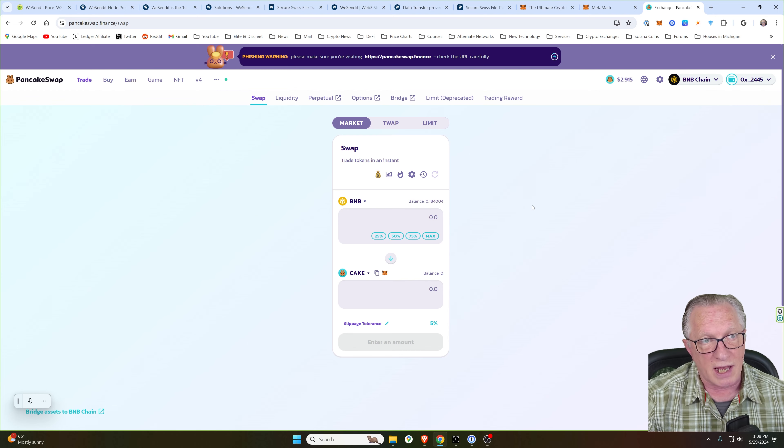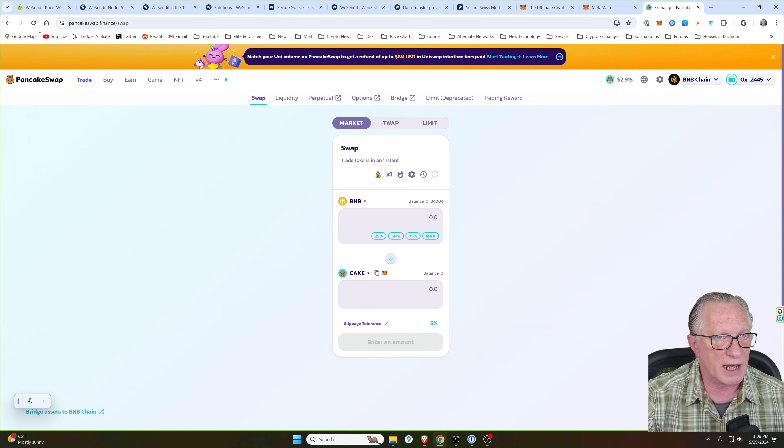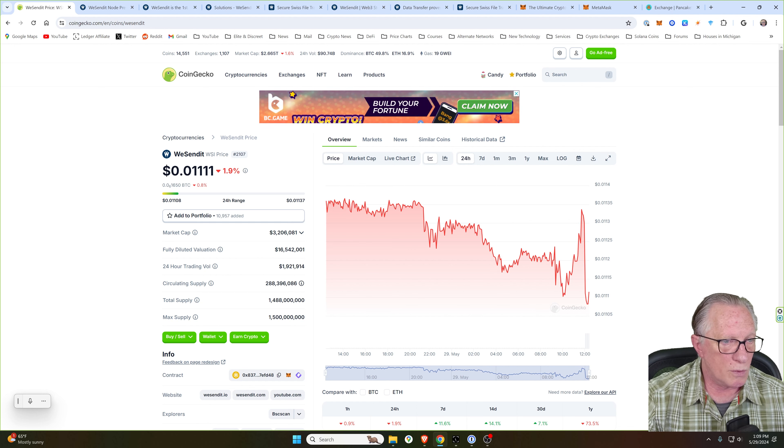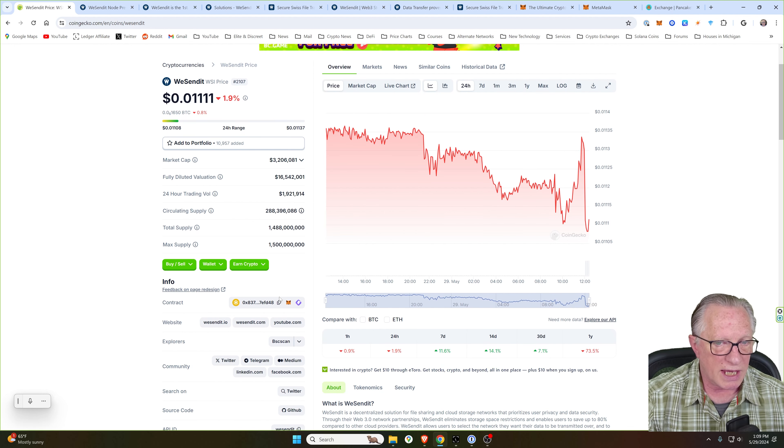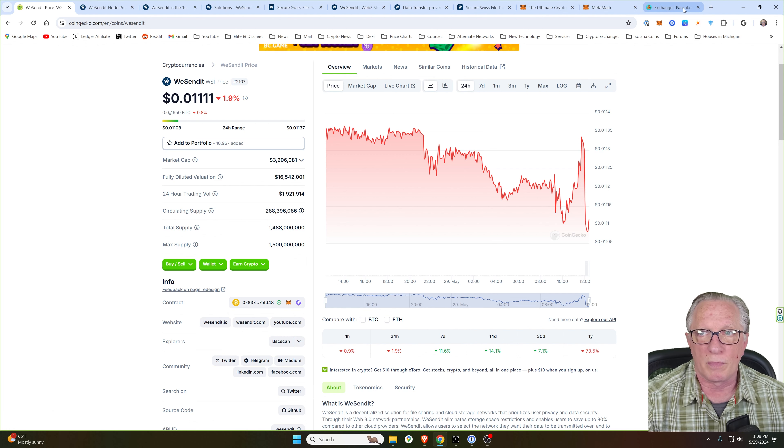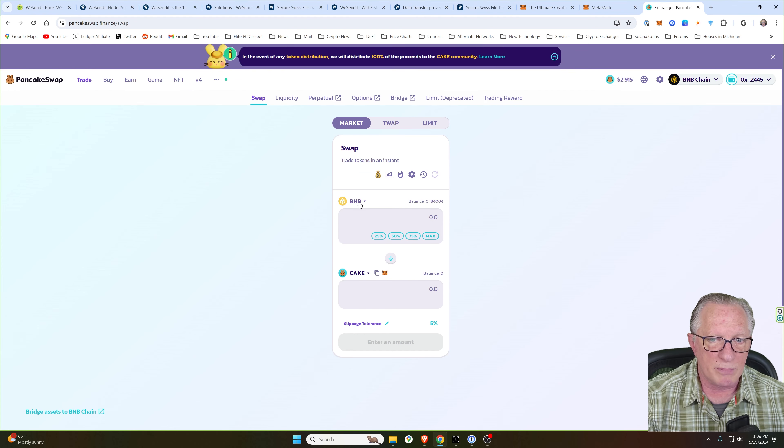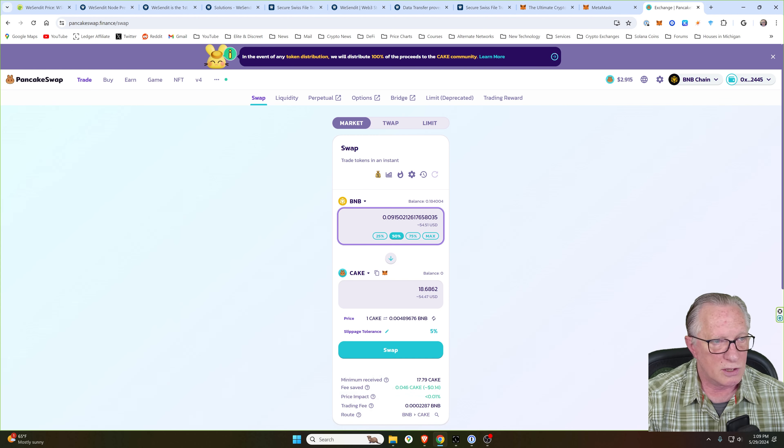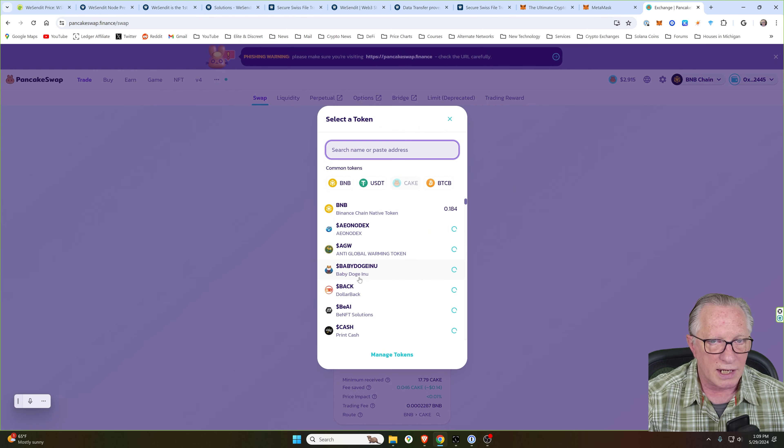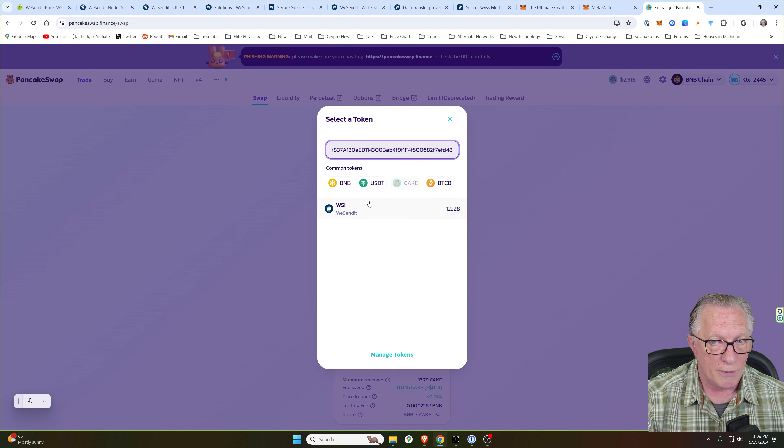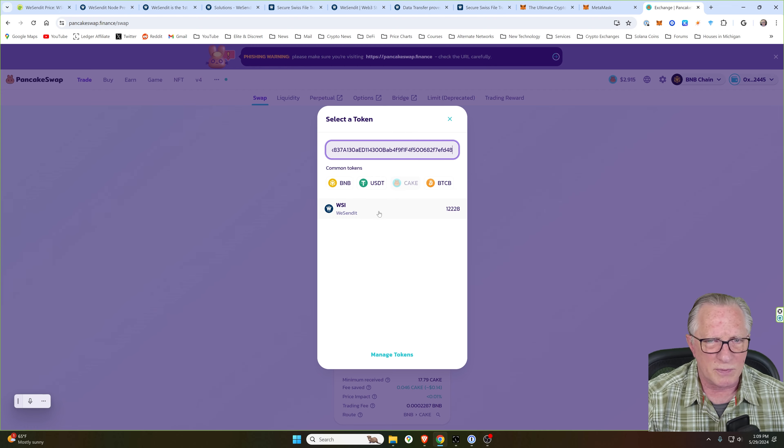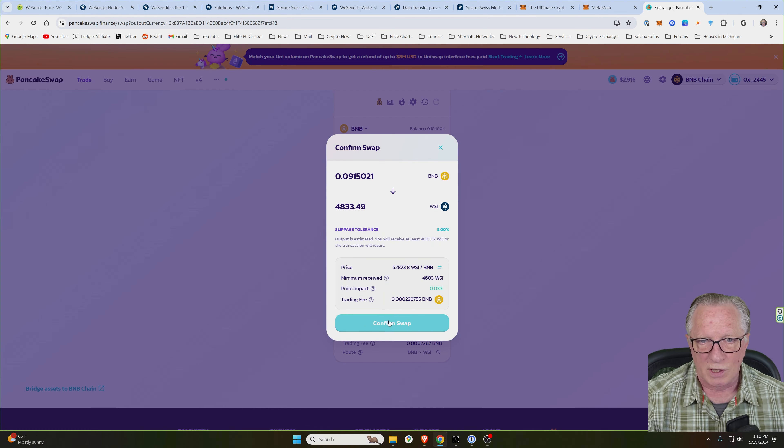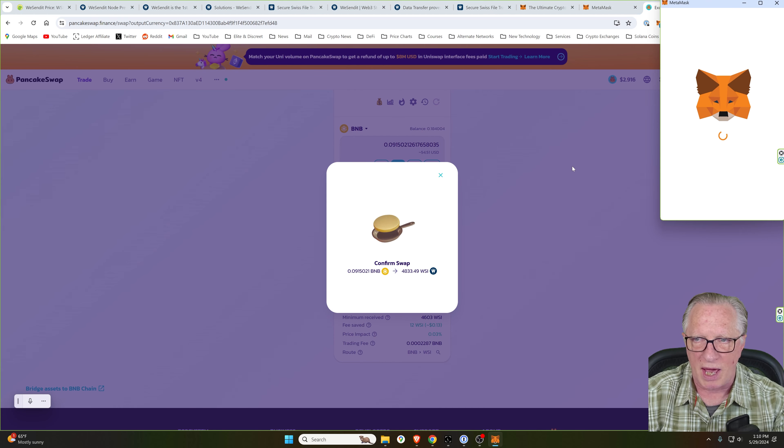Now, in order to buy WeSendIt tokens, we want to verify that we are getting the actual official WeSendIt token. The best way to do that is to go over to CoinGecko to the WeSendIt profile and making sure that we have that contract address. We can copy it into our clipboard. We can go back over to PancakeSwap. And we can use 50% of our BNB, so around $50 to do a small test. And then for the desired token, we'll paste in the contract address of the WSI token. That way, we know we're getting the proper token and not some cheap copy. We'll go ahead and do a swap.